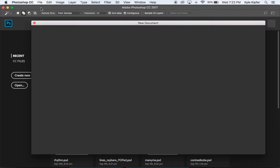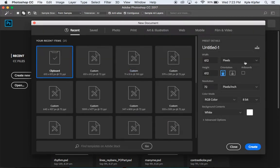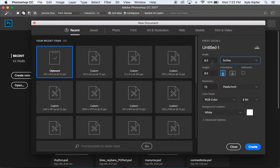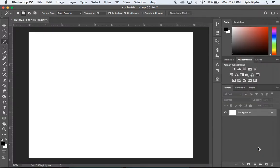We'll go File > New and use a standard size. We'll change pixels to inches, set the width to 10 inches, height to 8, and resolution at 150. Background content set to white is fine — go ahead and click Create.